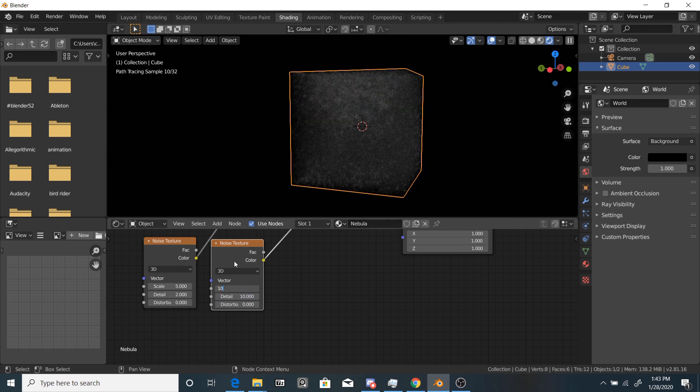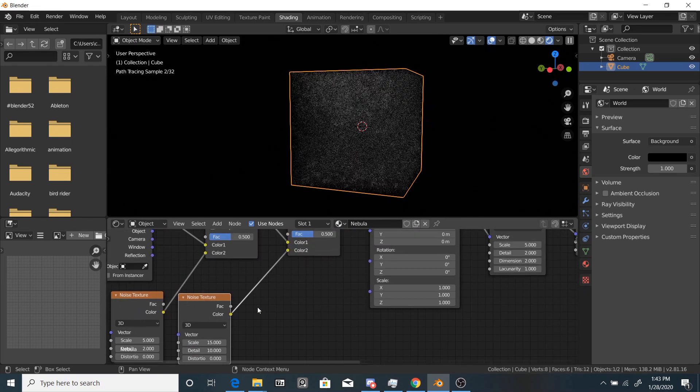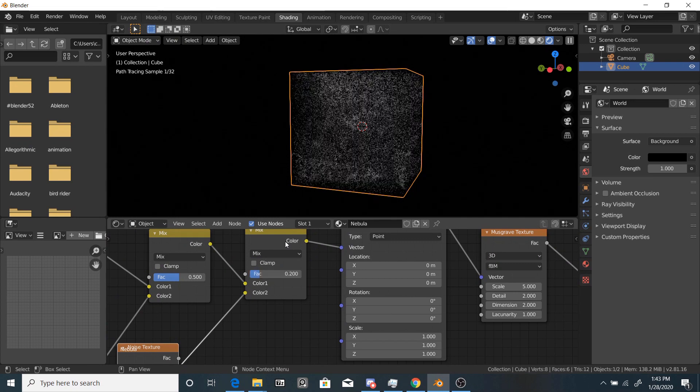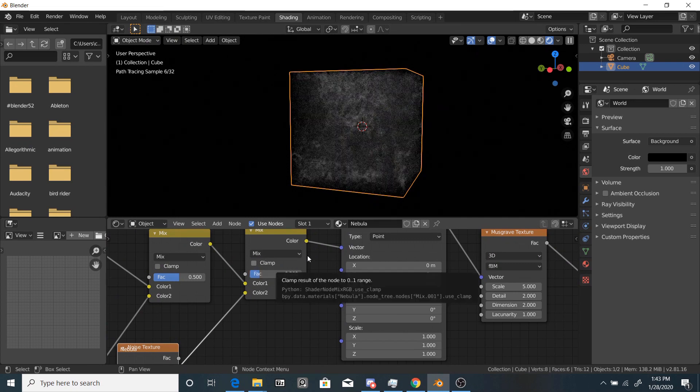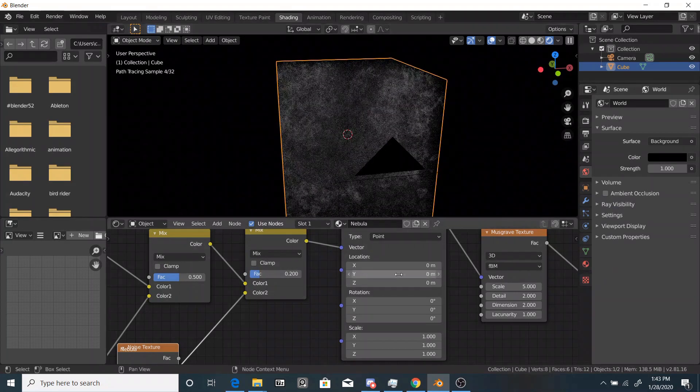Maybe bring that down to 10. I'll go with 15. So now you can play around with these values. Depending on what your value is, it'll change the look of this.